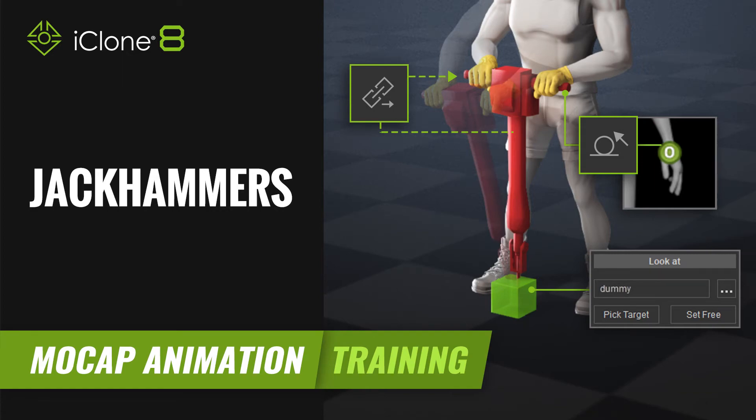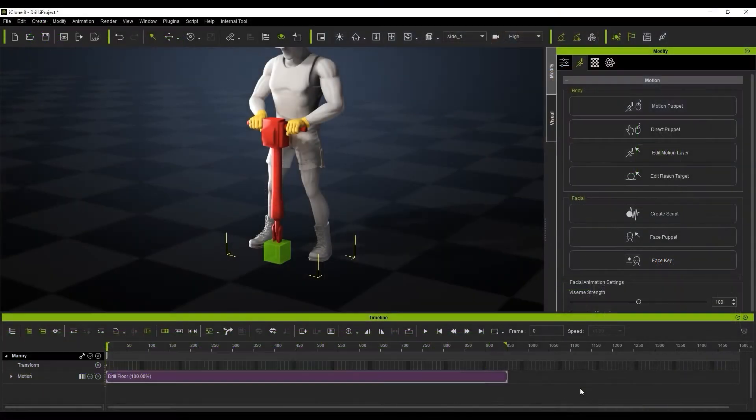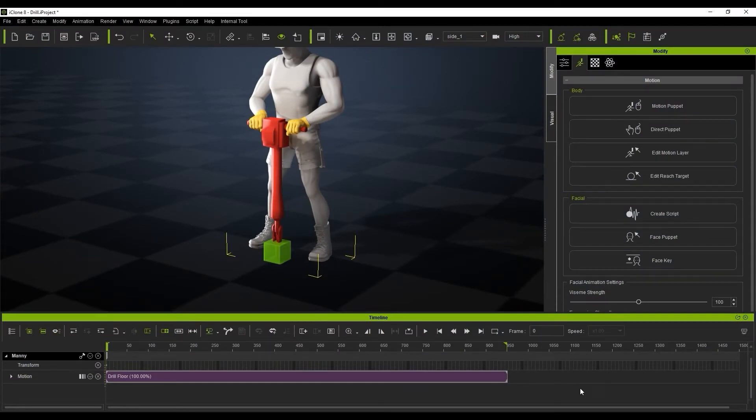Hi guys, and welcome back to another tutorial brought to you by Reallusion, hosted by iClone3D. I'm Trister Ross.